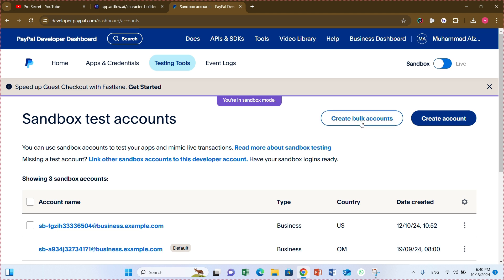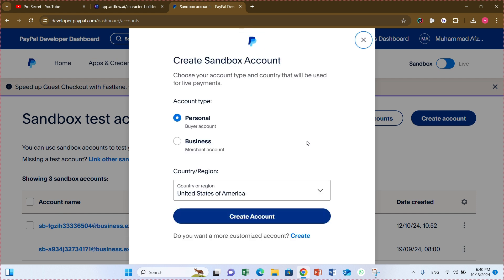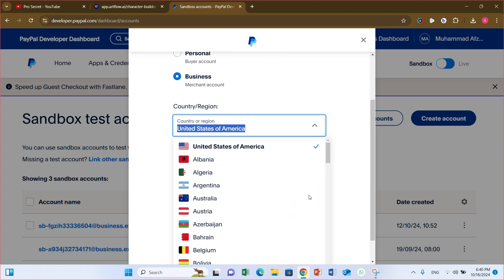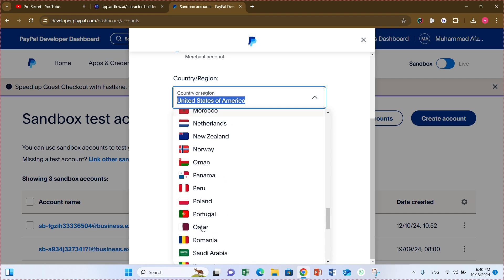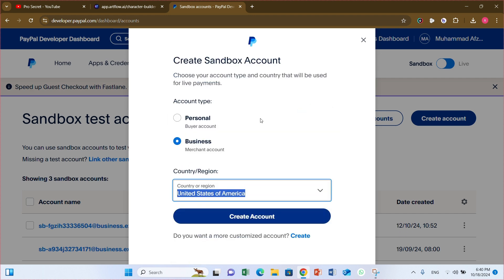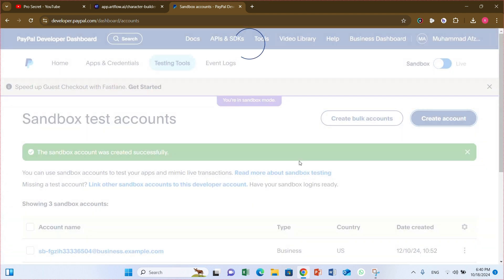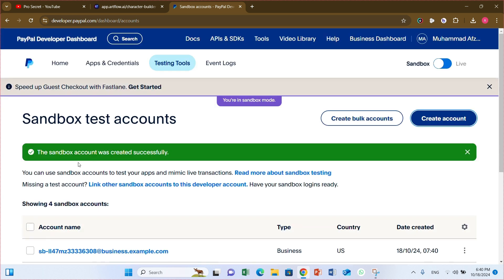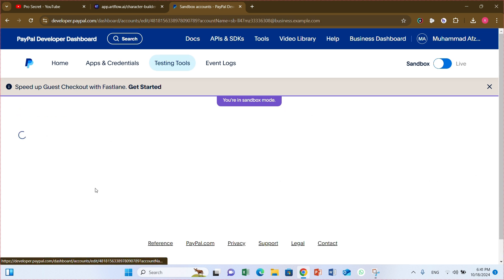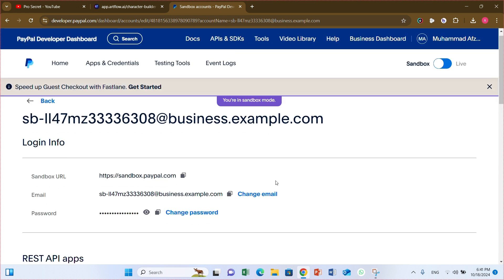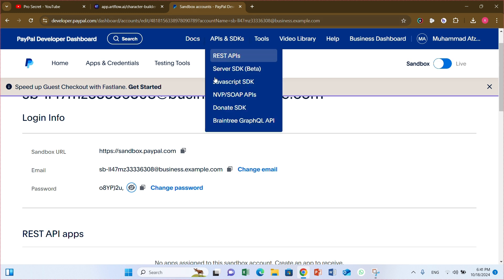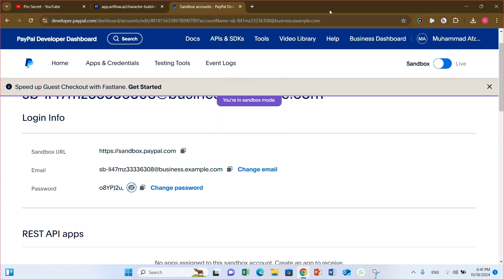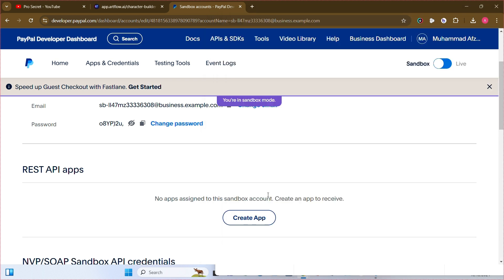Here you can check our test accounts. You can create bulk accounts or you can create only one account. If you want one account just click create account. Here you can check personal account, business accounts. I need a business account. And here you can select your country. I think I have United States because I am dealing with USD dollars. So create account. And here you go. The Sandbox account was created successfully. And here is the detail. You just click on the link.